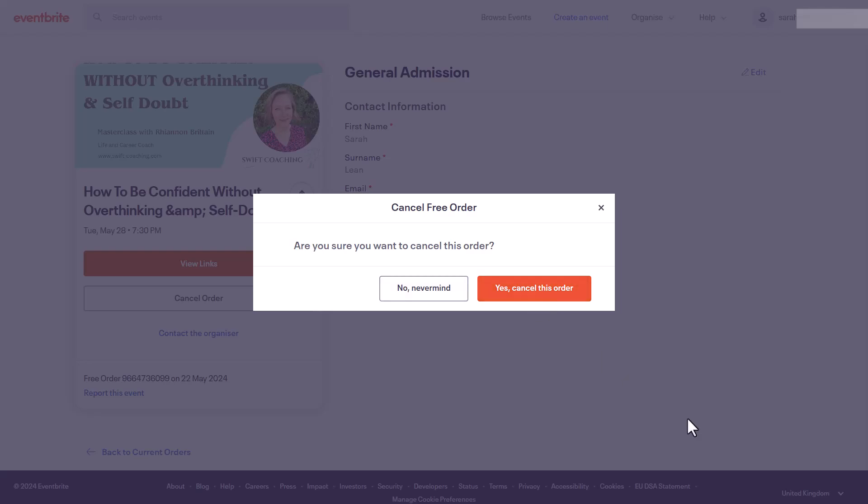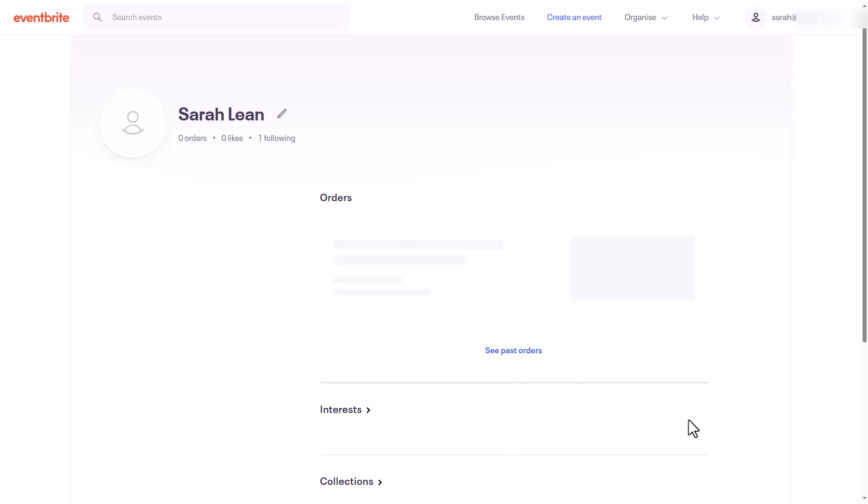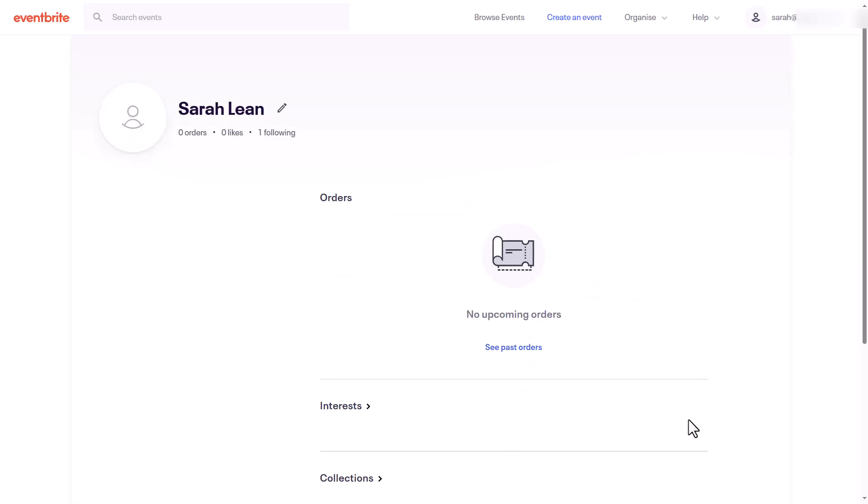After you've submitted your request, you'll receive a confirmation email from Eventbrite. So keep an eye on your email for any updates regarding your potential refund status.